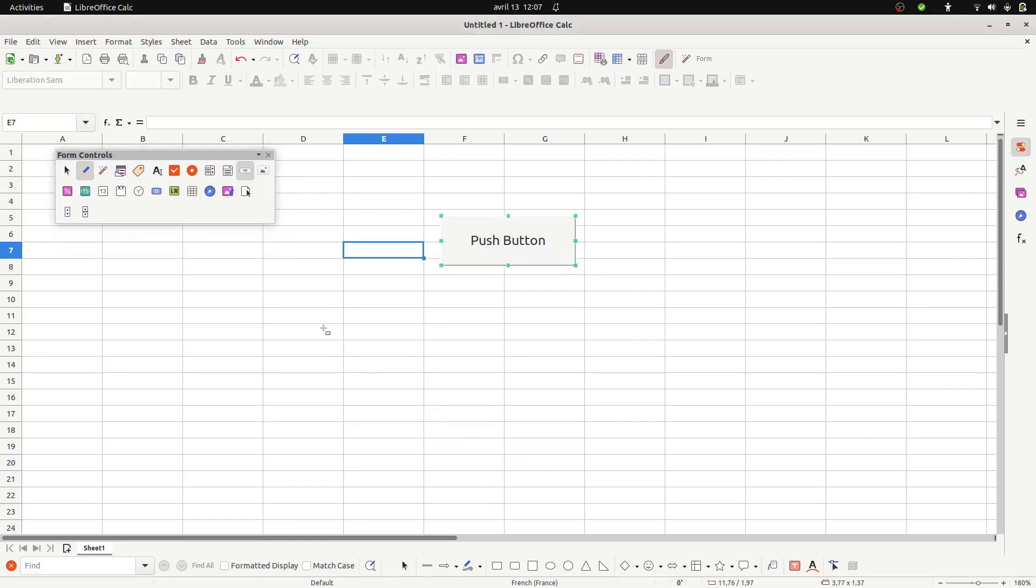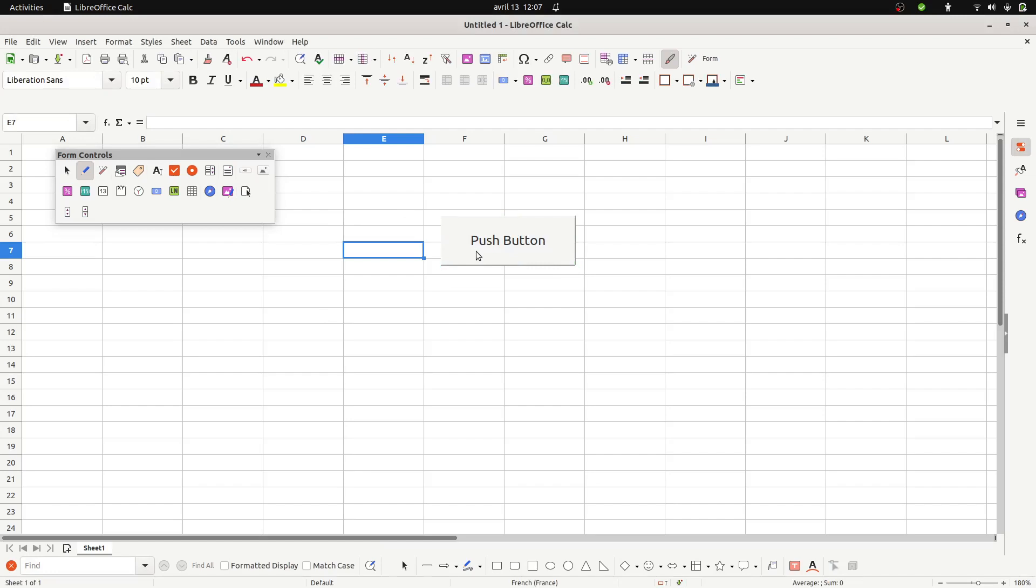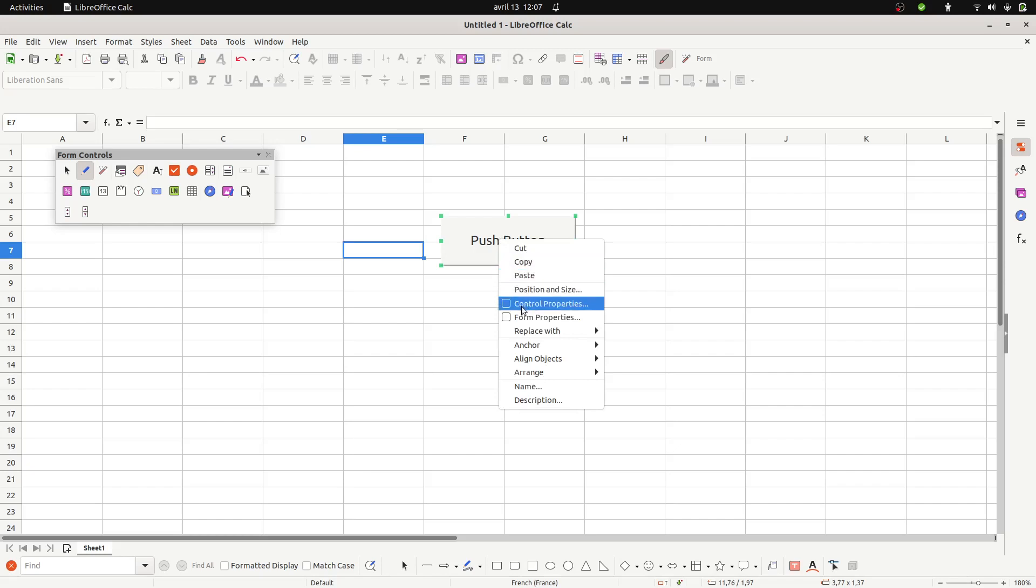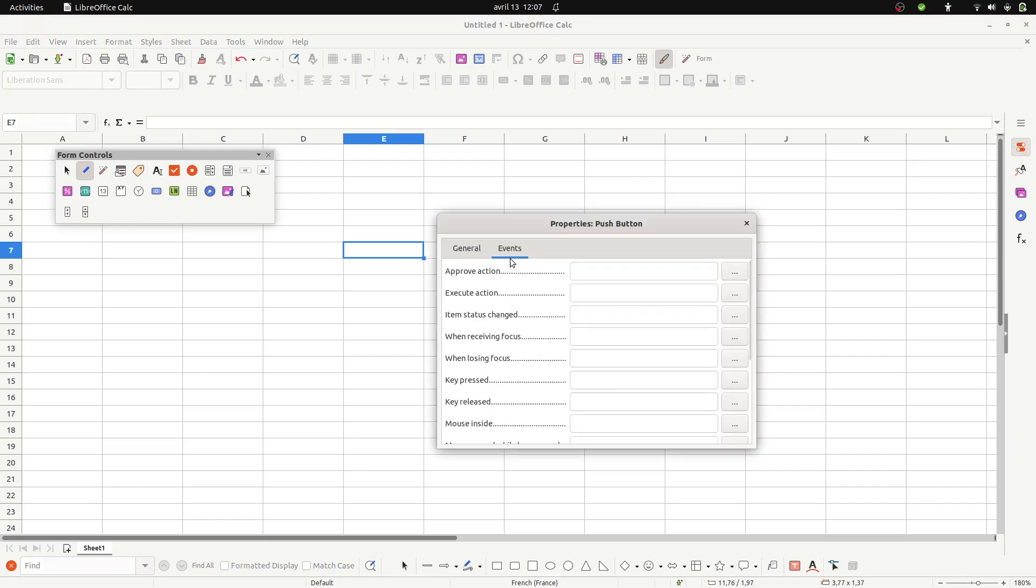Now you need to assign this button to the macro that you created. So you do right click then you go within the Control Properties, then over here you get the Events Execute Action and now you need to assign it to the...